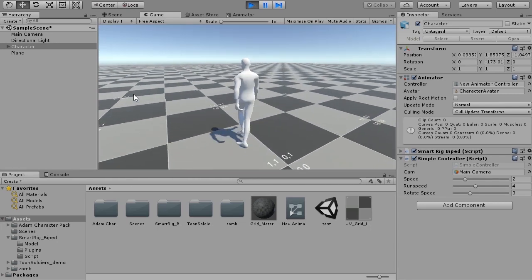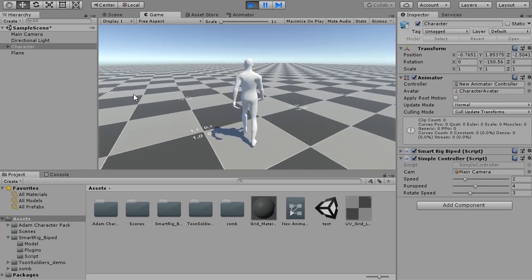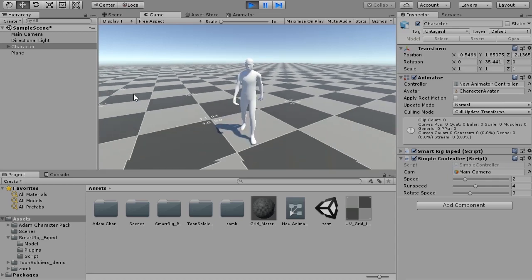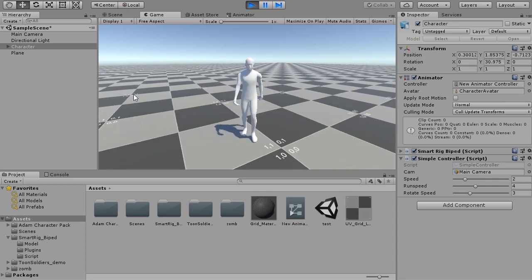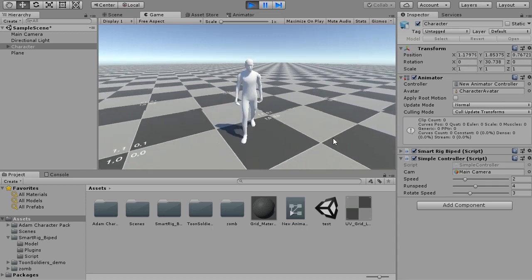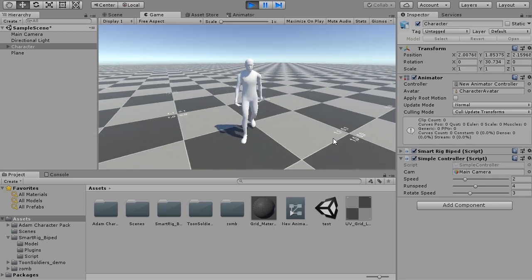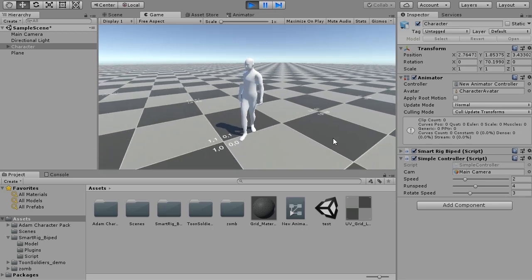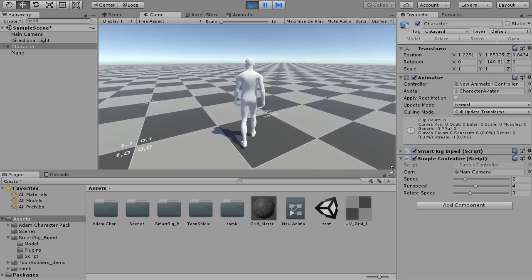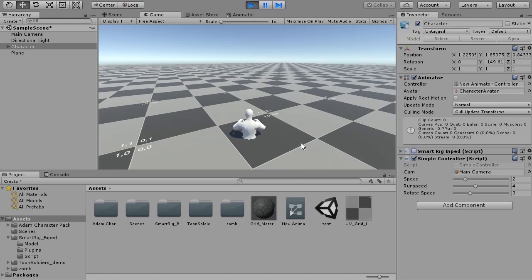Looking at the character's inspector, there is a script called simple controller. Try turning off Smartrig. You can see that the character moves while it is stopped.